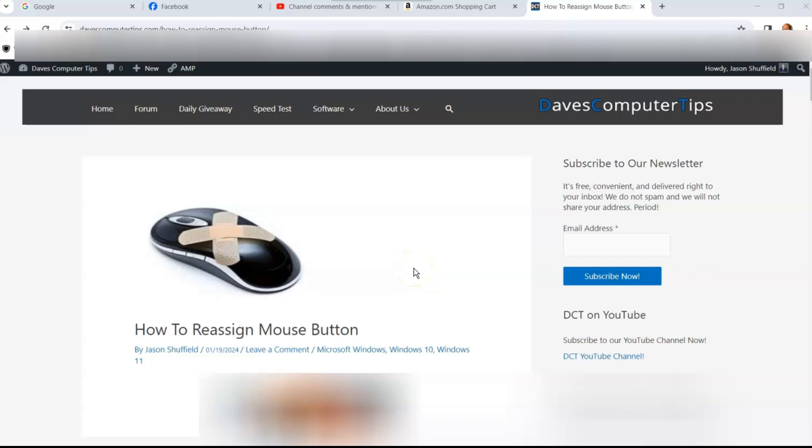Hi, this is Jason with Dave's Computer Tips with another how-to video for you. This is on how to reassign mouse button.